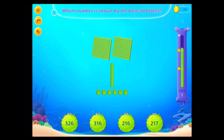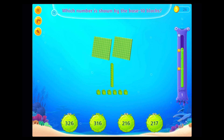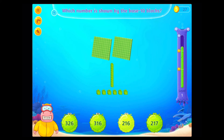Which number is shown by the base 10 blocks? Congratulations! You've done it!